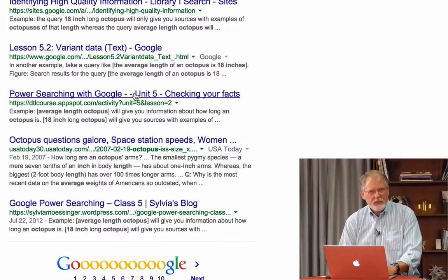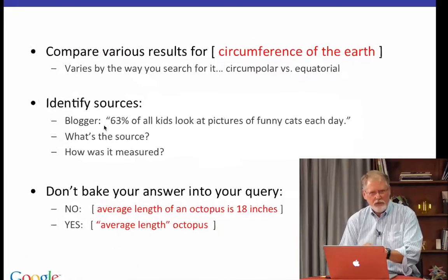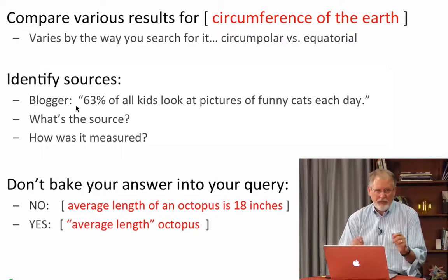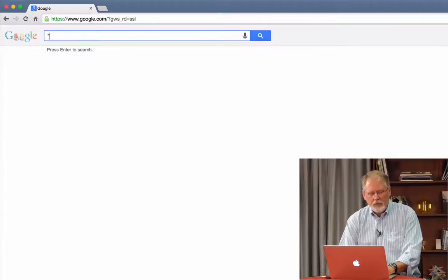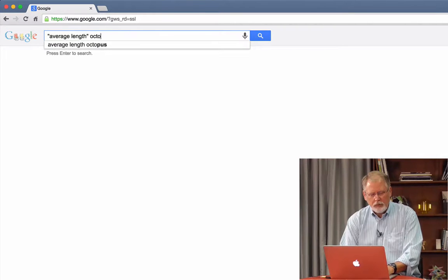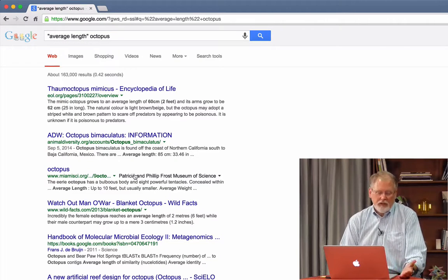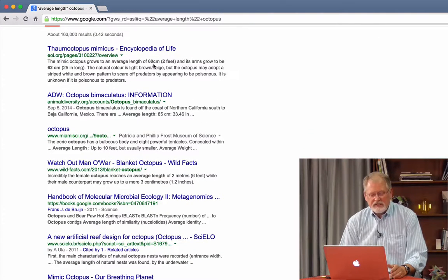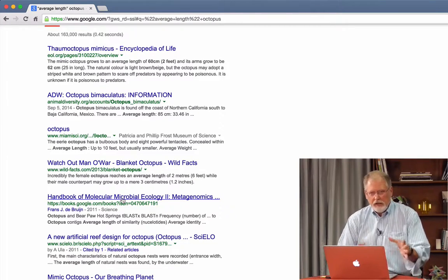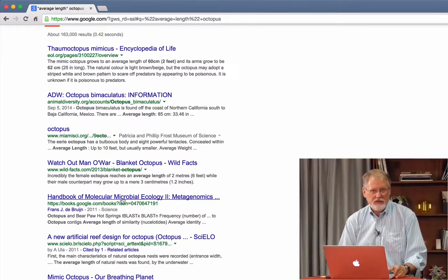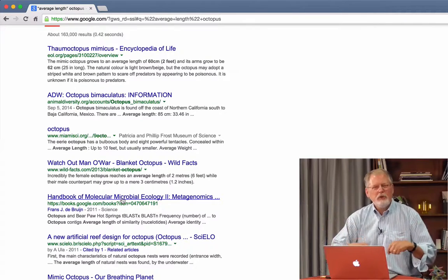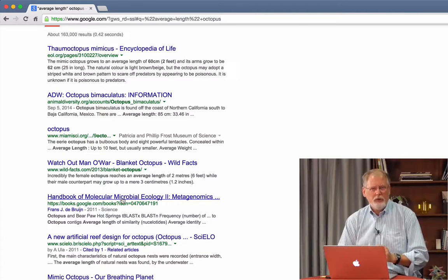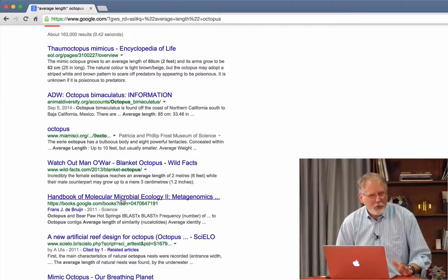So instead, what I would do is something like this — use this second form of the query. Something where I'm asking for 'average length' in double quotes, because I want that phrase; I don't want 'average' separated from 'length.' And I want the word 'octopus,' and nothing else. So let's try that: 'average length octopus.' Now we've gotten a lot better answers. The average length of an octopus is 60 centimeters or 2 feet. The average length could be 85 centimeters. Average length up to 10 feet. Now you start to see that there's an enormous range in the size of these octopi — they can vary from tiny to very large. So when you're doing a query, be careful not to assume too much. Don't assume you know the answer — that's why you're doing the query to begin with.